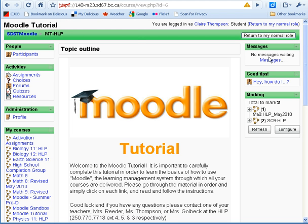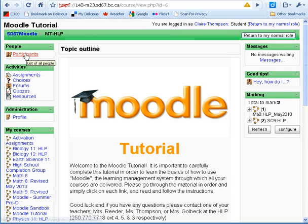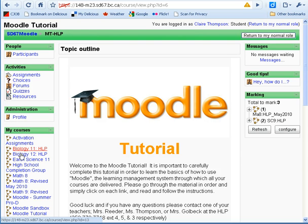Along the left and right sides you'll find blocks. The blocks provide you with information, and the course designer decides which blocks are available, so not all of your courses will have the same blocks in the same order. By clicking on the participants block, for example, you can see who else is enrolled in the course and you can message them. There are also links to your profile and to the other courses that you're taking.